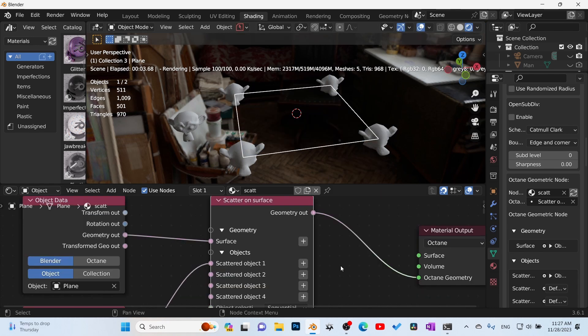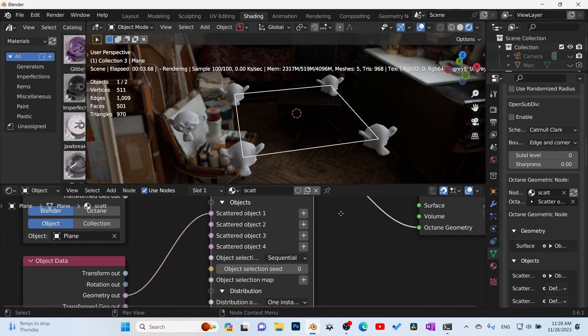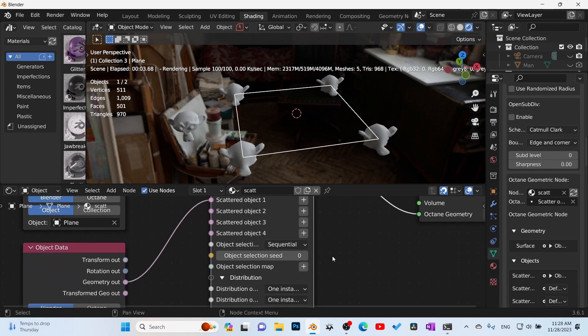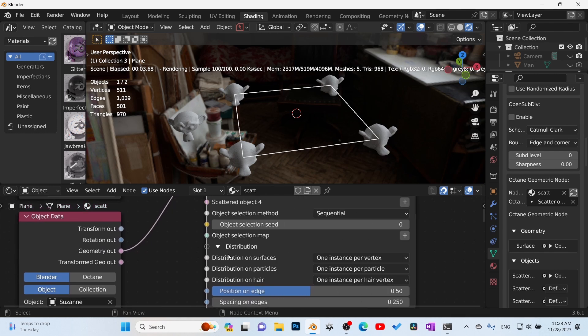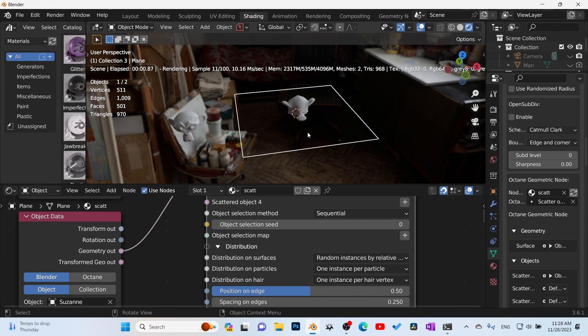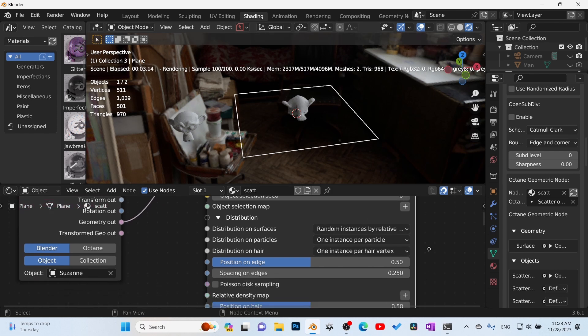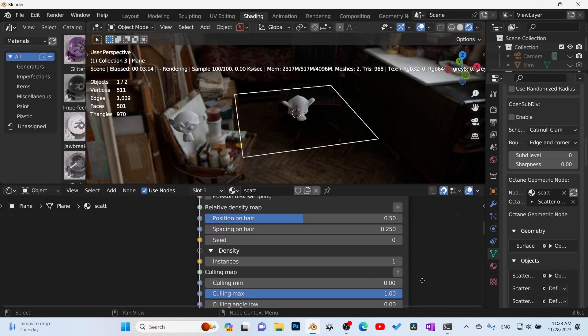This is where we get into the scattering on surface. If we come down here we have different distribution types. Distribution on surface: one instance per point, per vertices, and that's exactly what it's doing. We can click 'random instances by relative density'. Okay, then it shrinks it down. Now we only have one. What's going on? Well, if we scroll down here, keep coming, density.